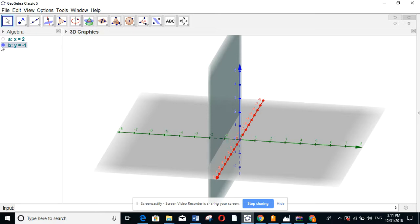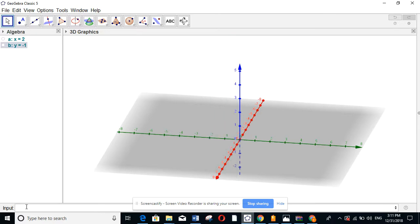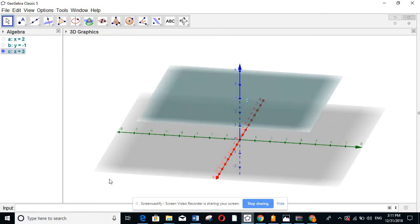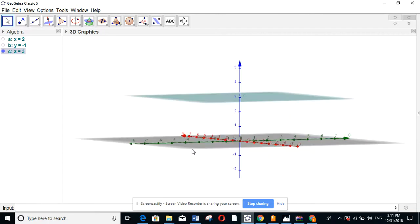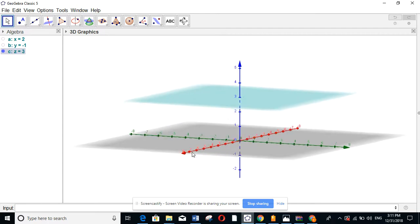For z equal to 3: z equal to 3 is a plane perpendicular to the z-axis at point 3 and parallel to the x-y plane. This is the first part of graphing planes — these are planes, not lines as in two dimensions.